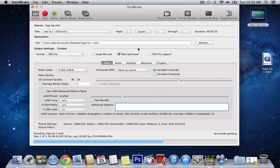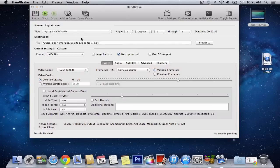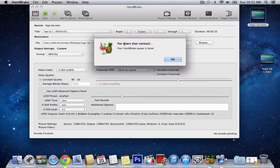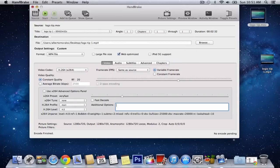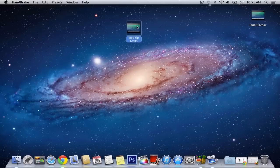So, or less, actually. So, I'm going to just go ahead and let it all through, and just wait. Okay, it's almost done. Okay, when it's done, it says put down the cocktail. Your handbrake queue is done. Click OK. Minimize this, and here is our new file.